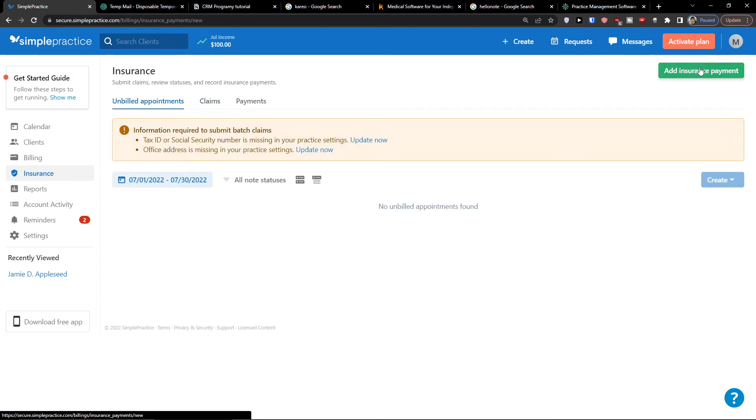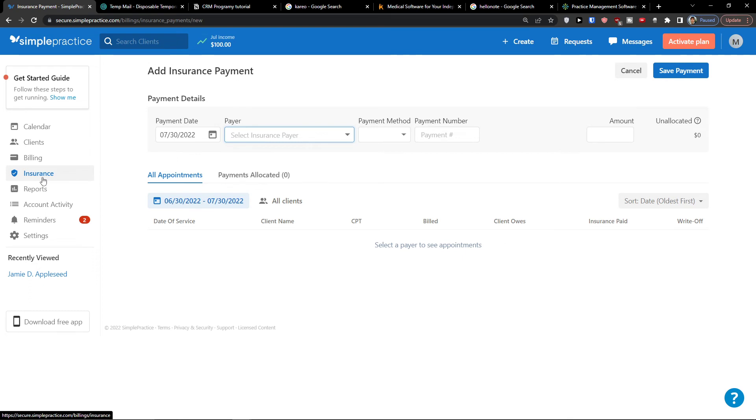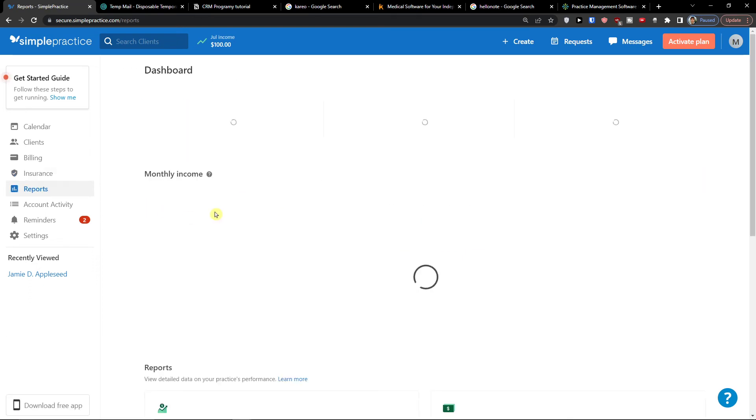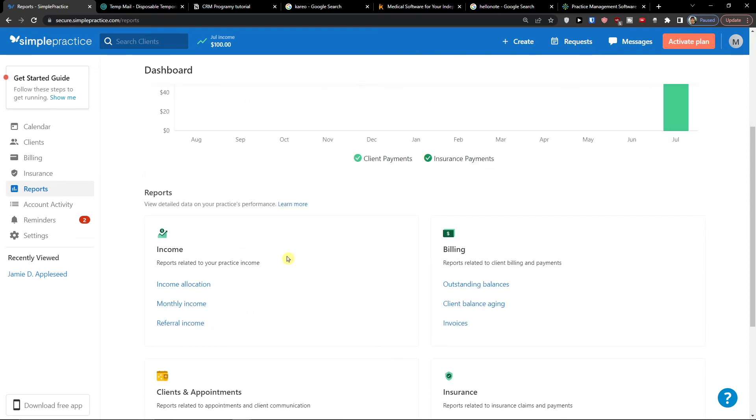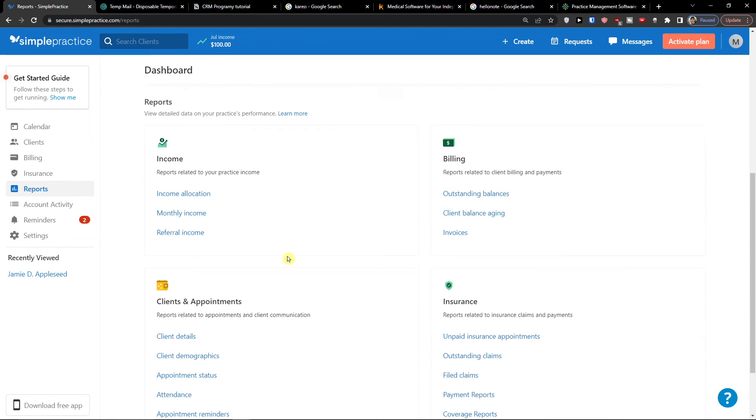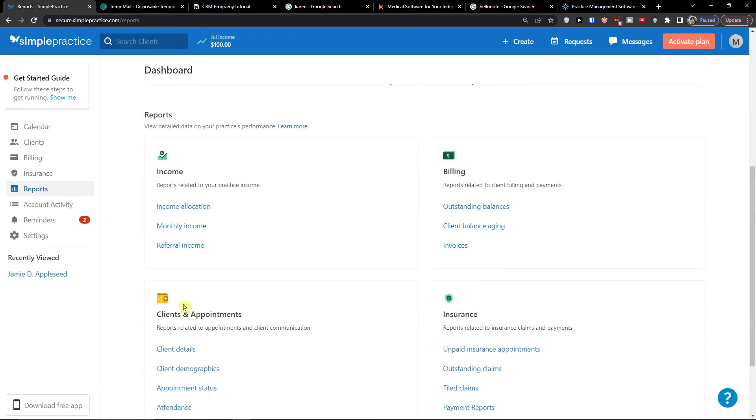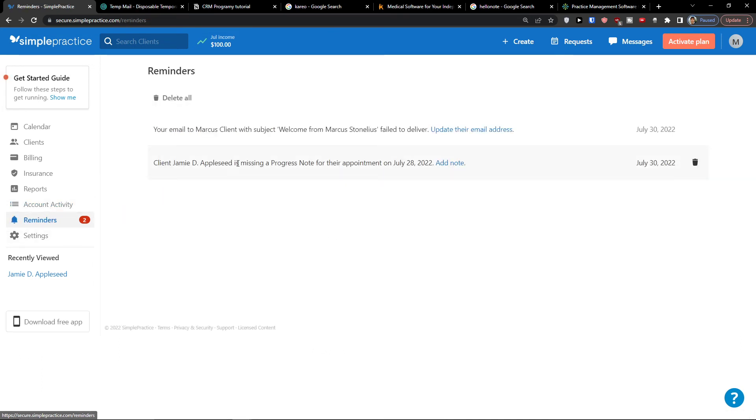And you can then go to top right and add insurance payment. Now let's go to reports. In reports you would find all the necessary analytics about how much money you made, how many clients you had, all the important stuff and reports about the income, about the clients, about the billing, about the insurance. Account activity, in account activity you would find all the necessary stuff that was happening on your account.